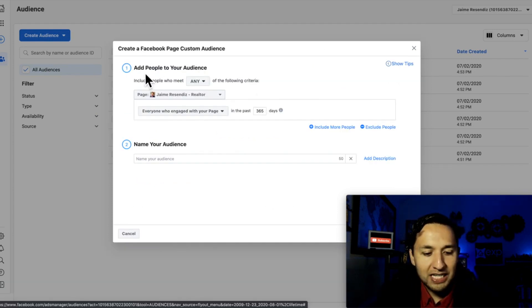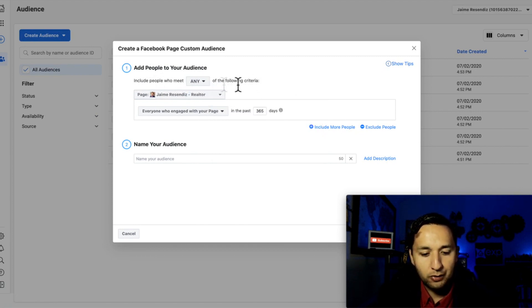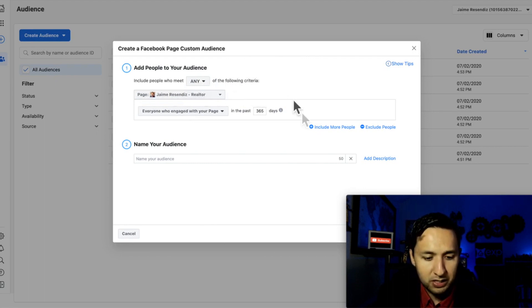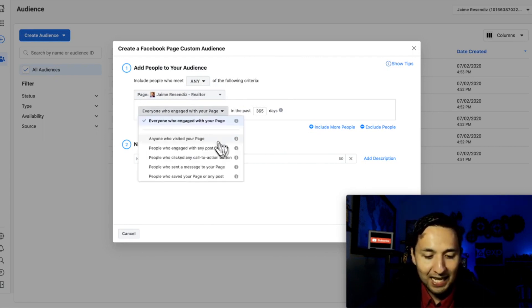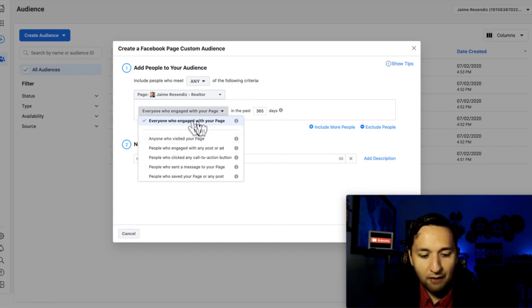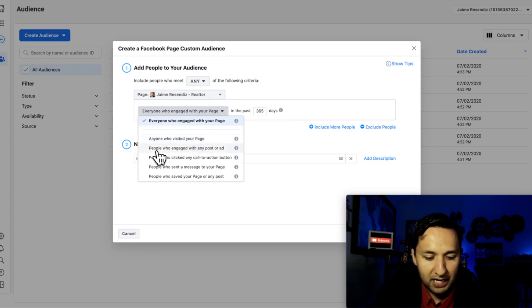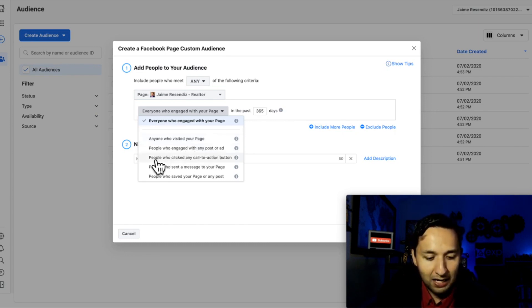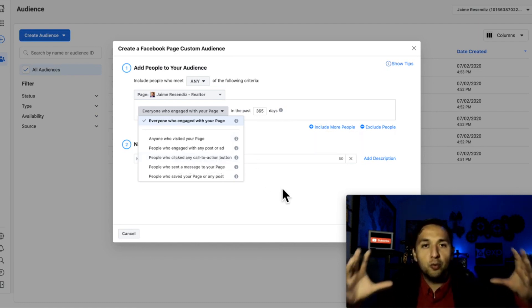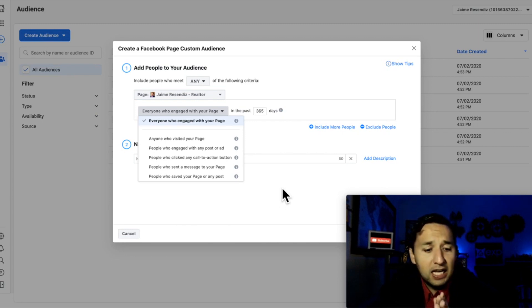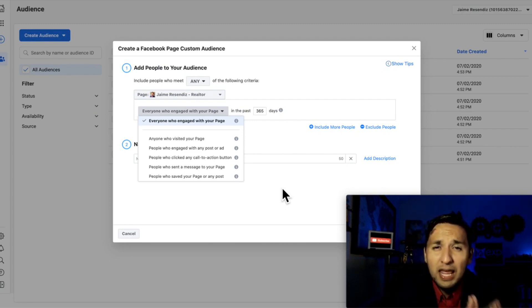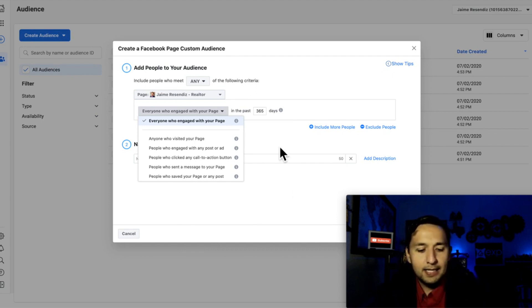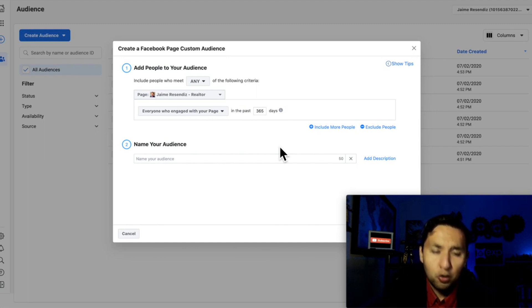So when you see add people to your audience, include people who meet any or all of the following criteria. So we're just going to go with any, and then we're going to have the page that we want to remarket to. And you see the types of activities that you can select based off of your page. So you see everyone who engaged with your page, anyone who visited your page, people who engage with any post or ad, people who clicked on any call to action. So you're able to whittle down the actions in relation to your Facebook page. So that is super powerful.